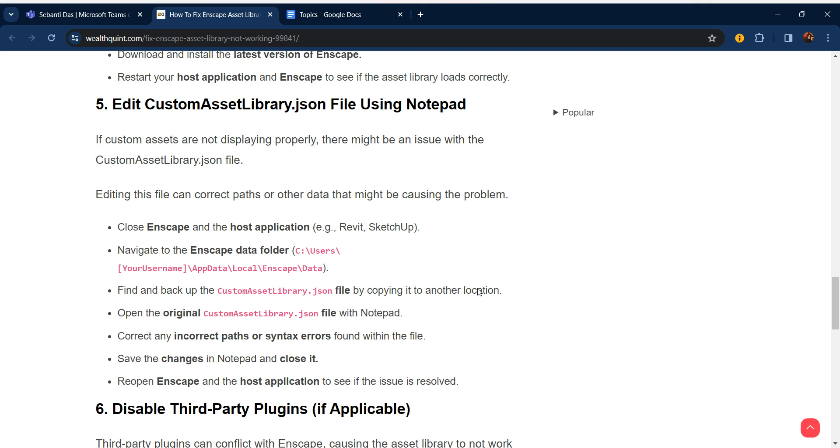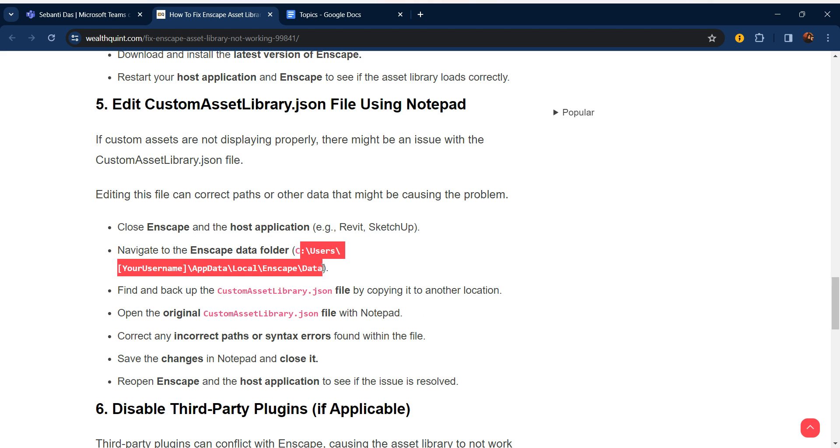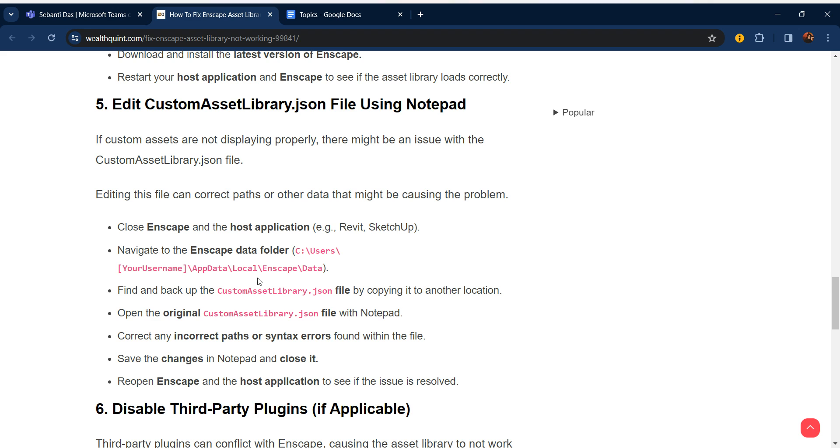Editing this file can correct paths or other data that might be causing the problem. Close Enscape and the host application, like Revit or SketchUp. Navigate to the Enscape data folder. Find and backup the customLibrary.json file by copying it to another location. Open the original customAssetLibrary.json file with Notepad.